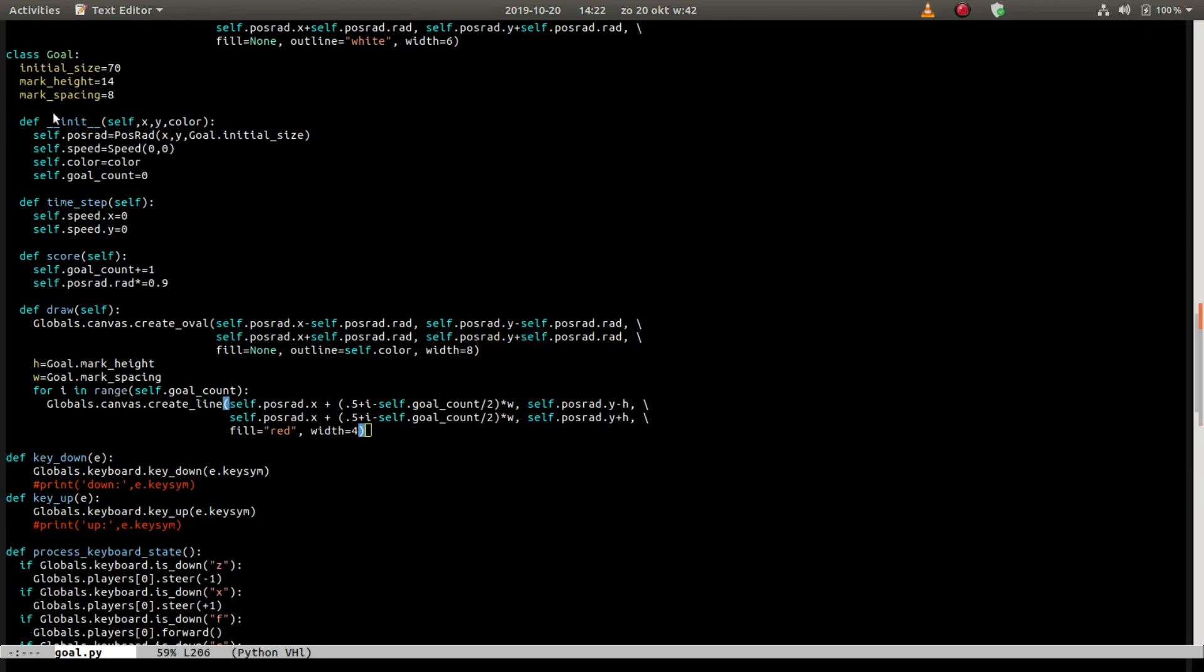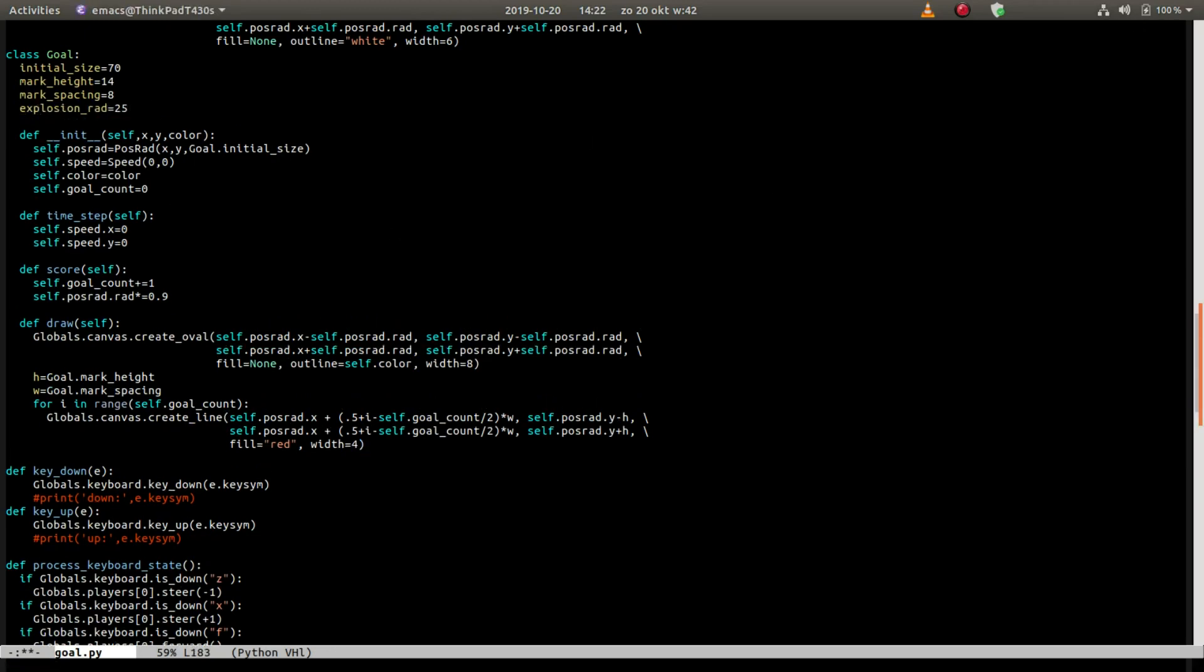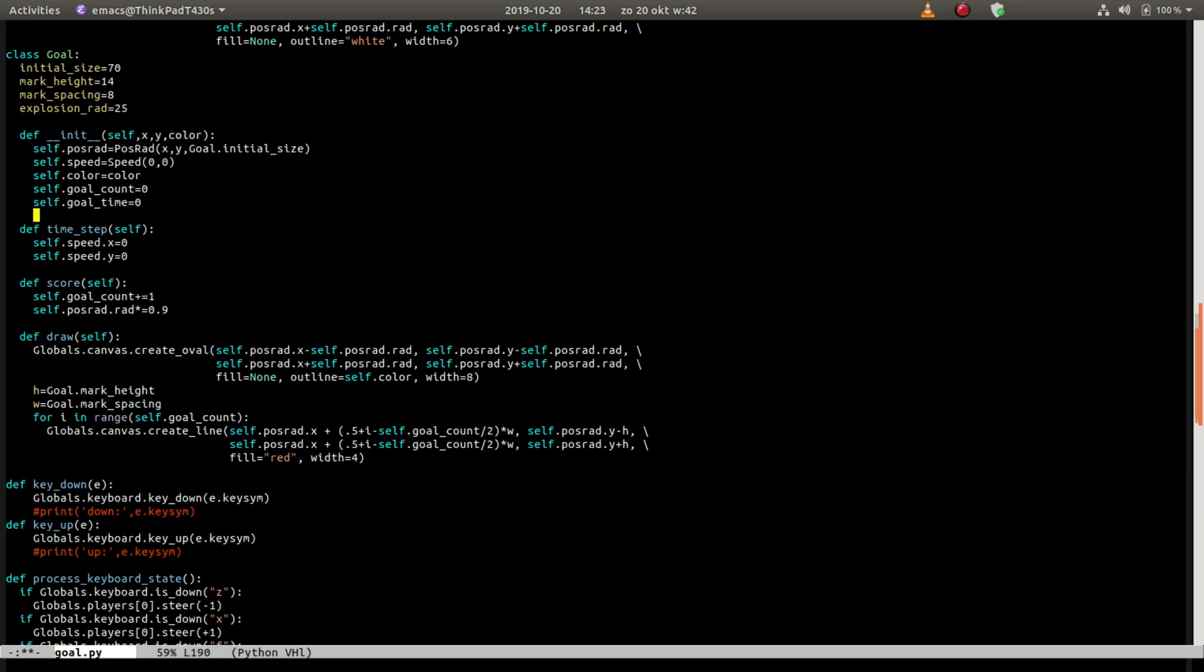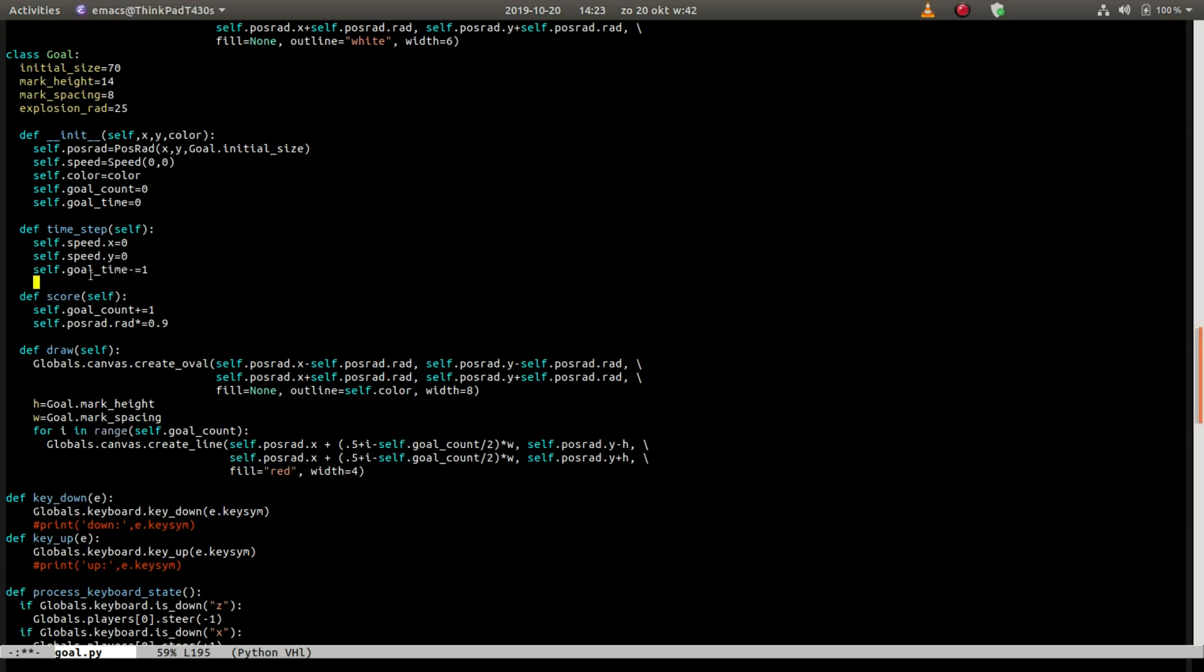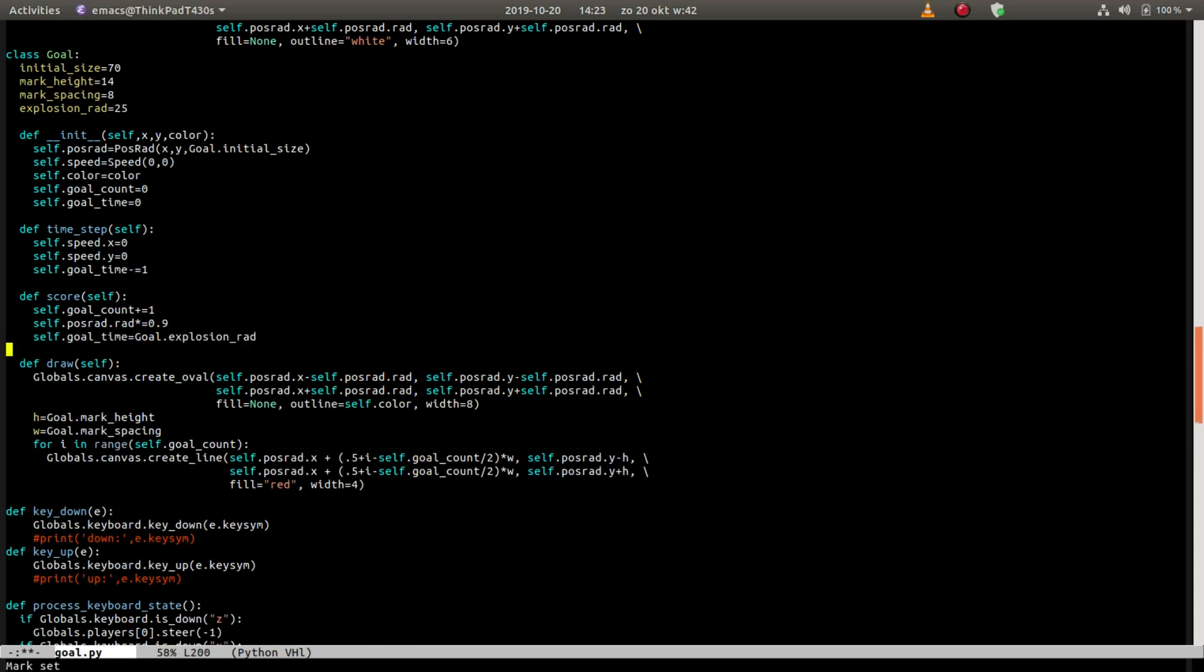So first the size of the explosion when a goal is scored. So there's a goal time variable, that is the time since the last goal was scored. Every time step it is subtracted by one, and if a goal is scored we set the goal time equal to the collision radius.